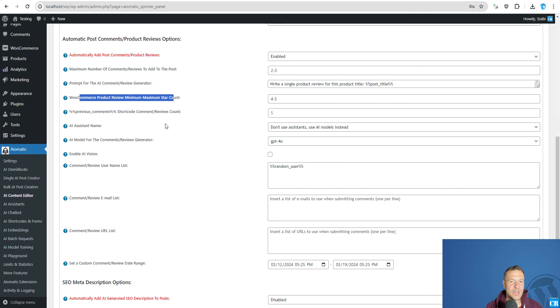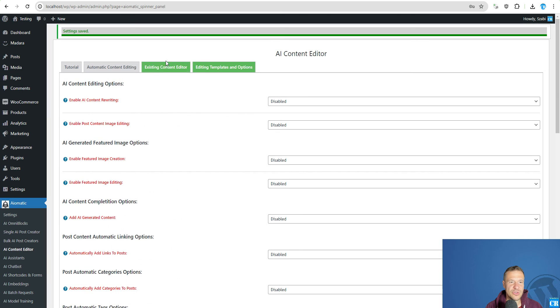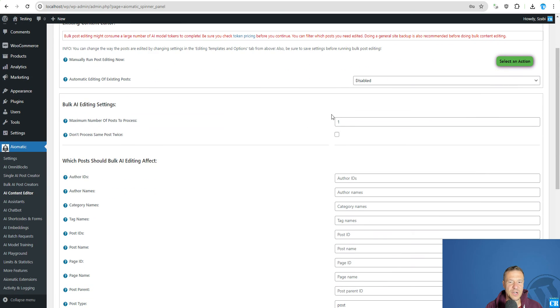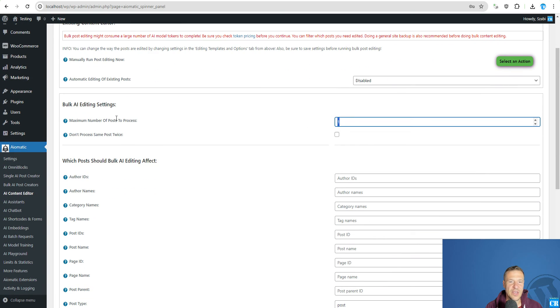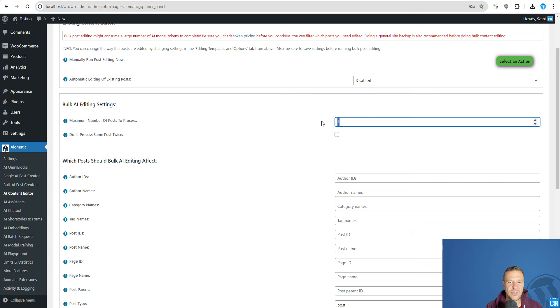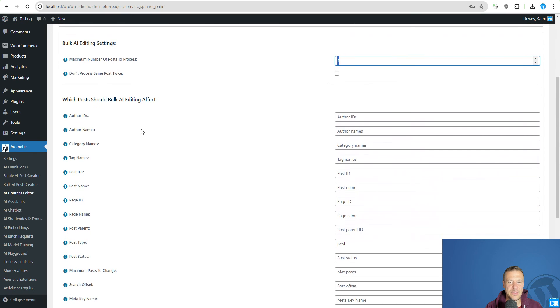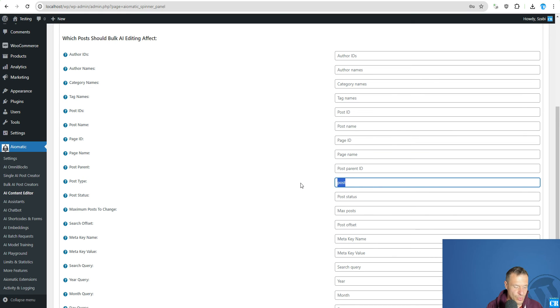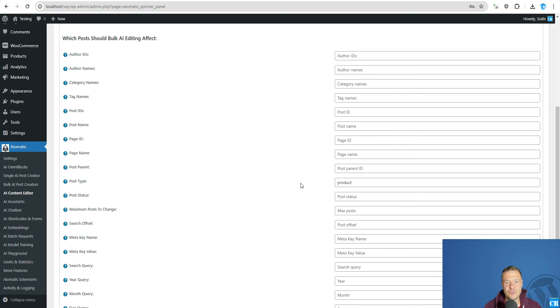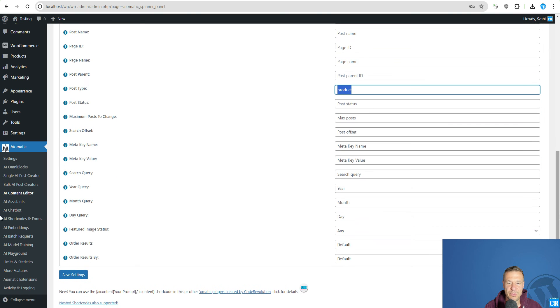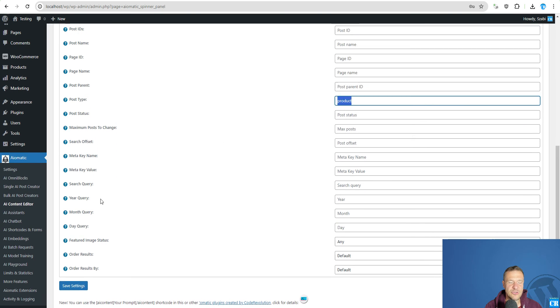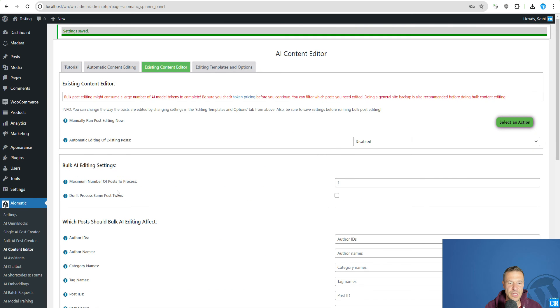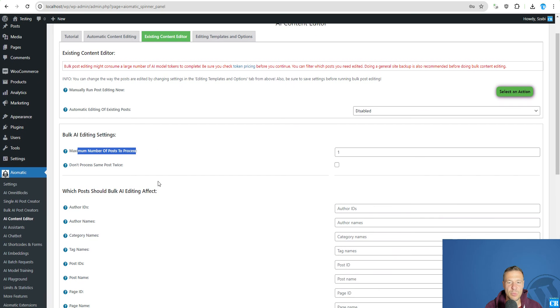Then you will have the option to run the existing content editor. In this case set the maximum number of posts to process to a number that you wish. And be sure to select the post type to product. This is important just to be sure that the plugin processes only the products that you have published on your site. And click save settings so we change the post type to product and maximum number of products to post to 1.